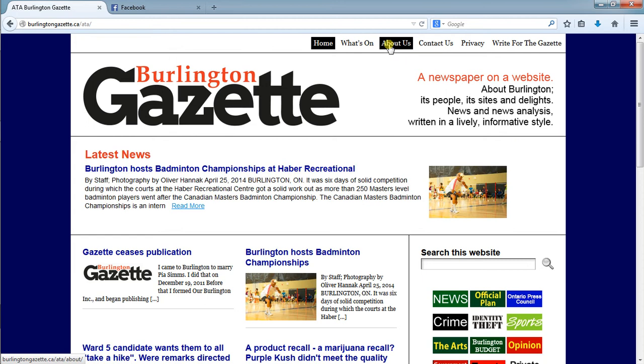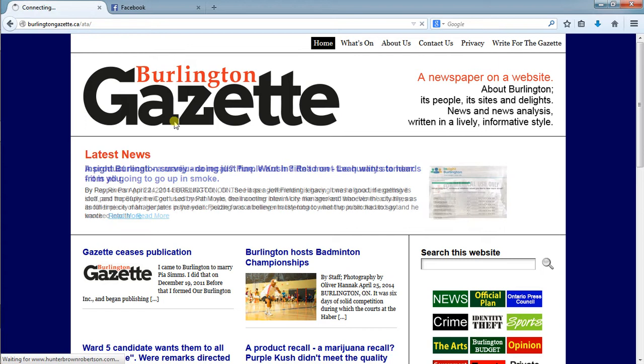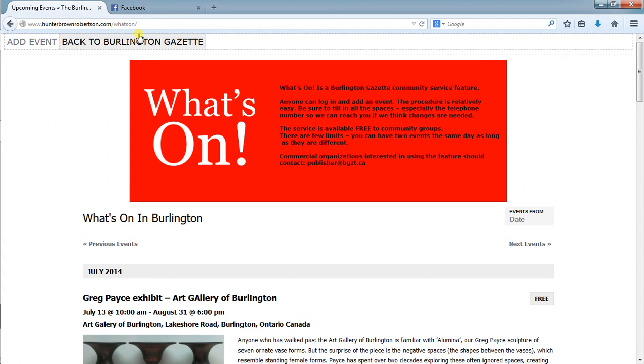We click into this and right now we're loading the Hunter Brown Robertson URL. What we're going to be able to do later is change this to be the URL for the Burlington Gazette.